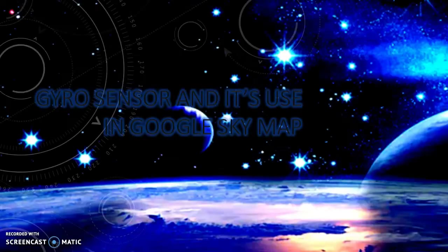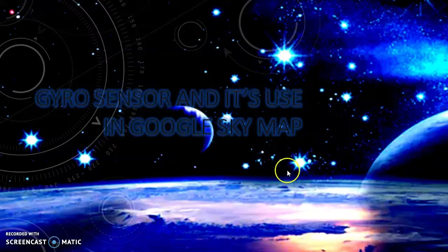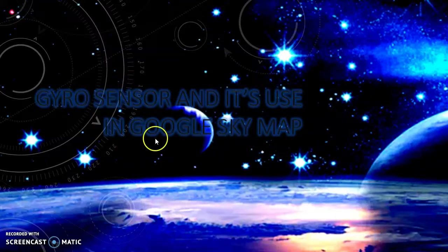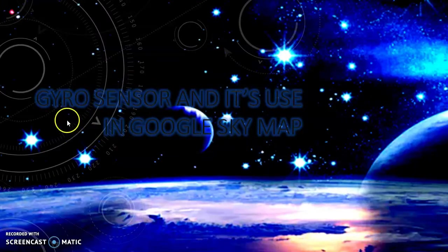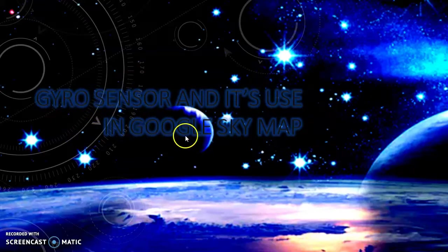Hello everyone, welcome to the new session. In this session I am here to discuss about gyrosensor and its use in Google Sky Map. You can see there are two important keywords: one is gyrosensor and second one is Google Sky Map.